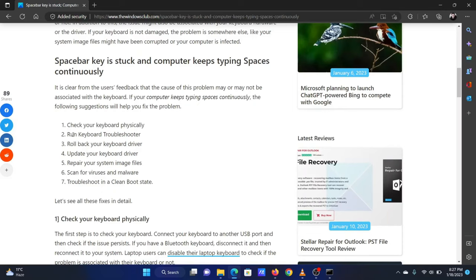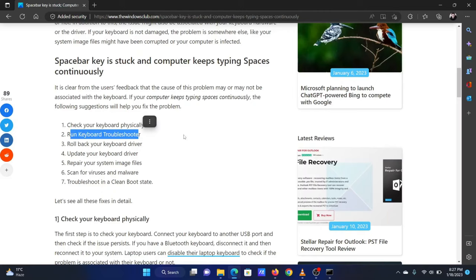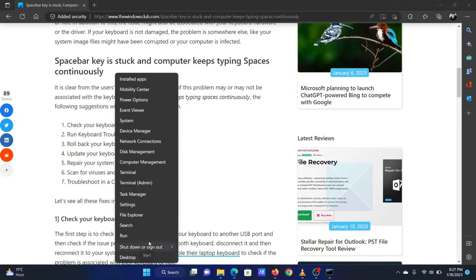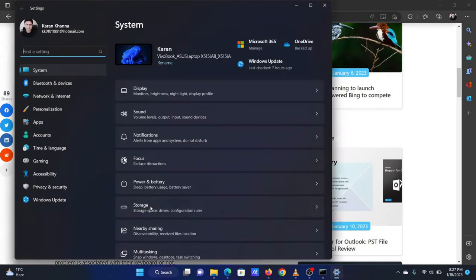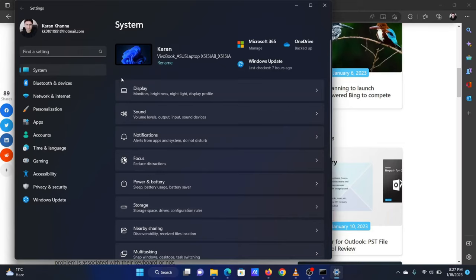The second solution is to run the keyboard troubleshooter on your system. The procedure is as follows: Right-click on the start button and select Settings from the menu. In the Settings window, go to the System tab on the left-hand side.